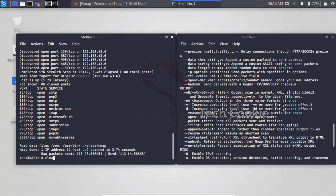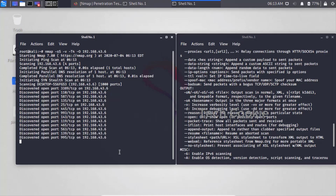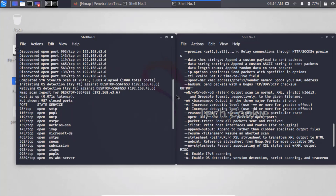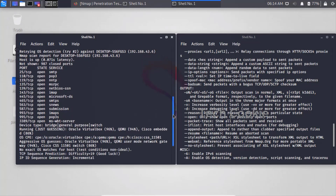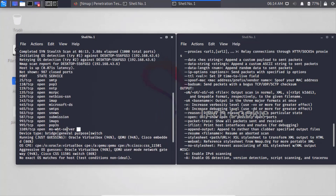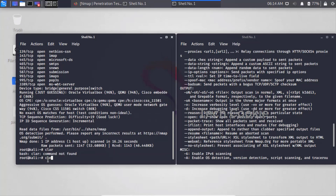To detect the operating system of a particular IP, we use OS detection. Click Enter and Nmap will try to identify the OS running on that system. It initiates OS detection - for example, it may detect Oracle VirtualBox as the host. Sometimes OS detection gives results, sometimes it may not. It can also detect services like MSWPT server running on Windows.